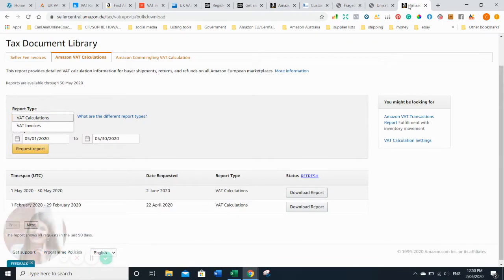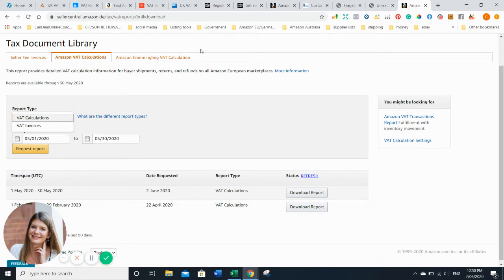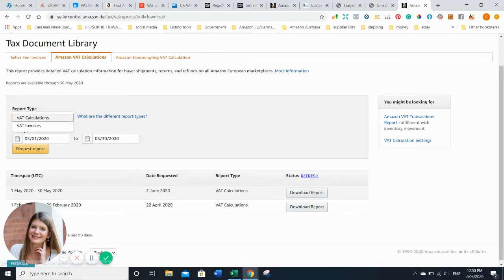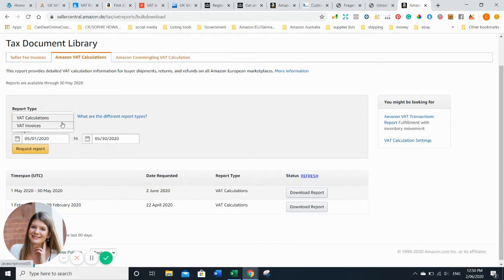Once you've done everything and you got your VAT ID and you register for the invoice service as well, which is really good, then you can see in your tax document library every month - I pull this down every month - get your VAT calculations. If you have a service that does it, you can integrate them with Amazon and they will pull all the data for you and file the VAT for you.